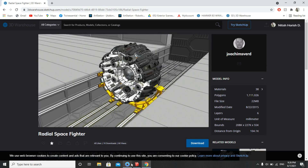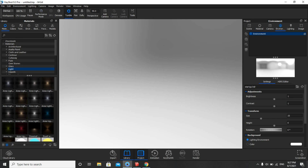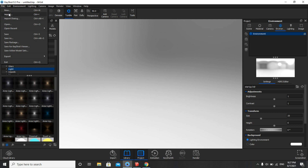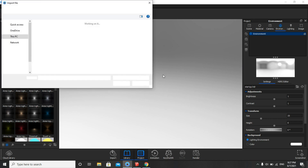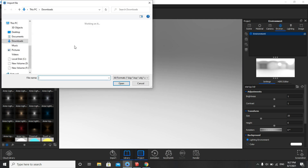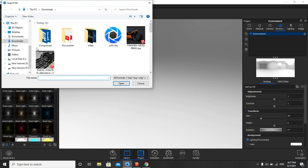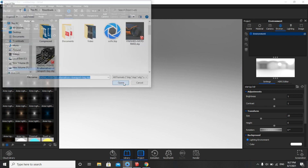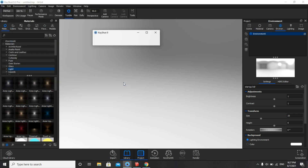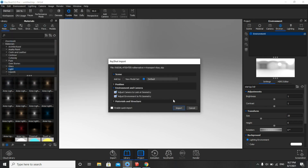Now we'll go to Keyshot. Click on File, then Import. Click on the file, Open, then click on Import.